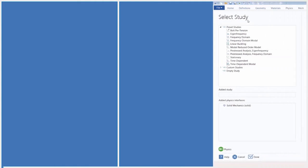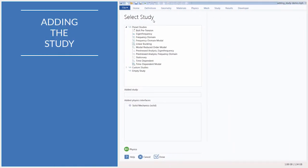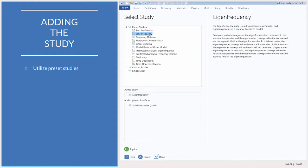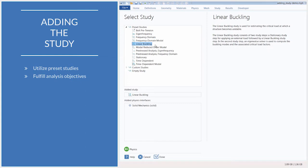When creating a model, in order to compute it, you must include a study. In COMSOL Multiphysics, there are several predefined study types available for you to choose from, enabling you to quickly set up and run a simulation. Selecting the appropriate study type is instrumental to conducting the type of analysis desired and obtaining the results and insight you are looking for.